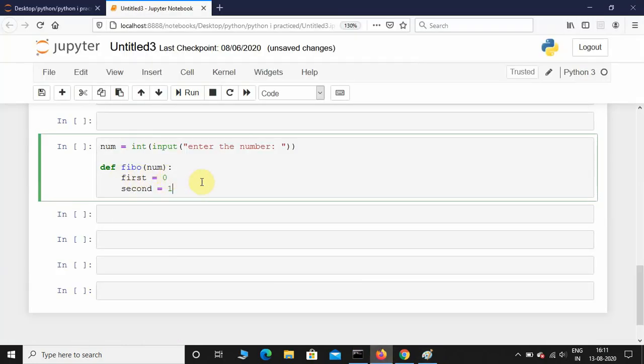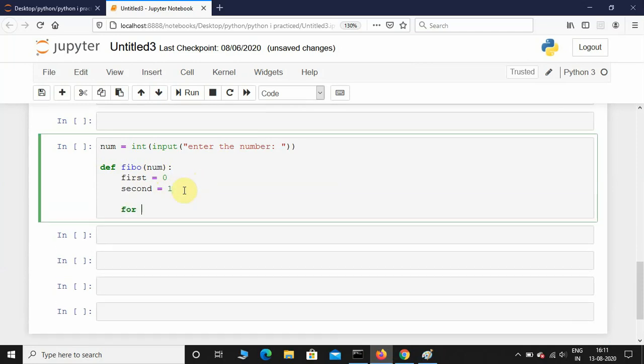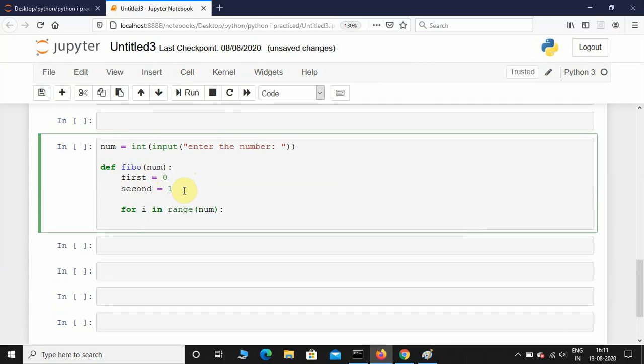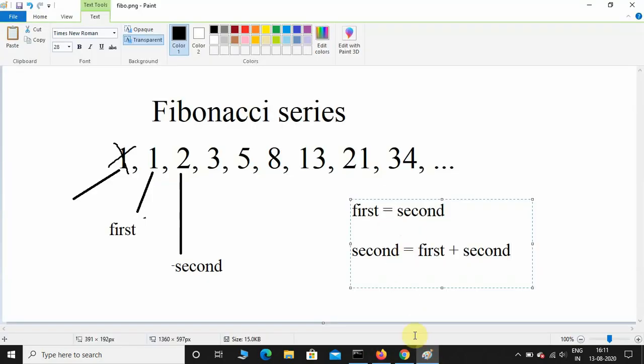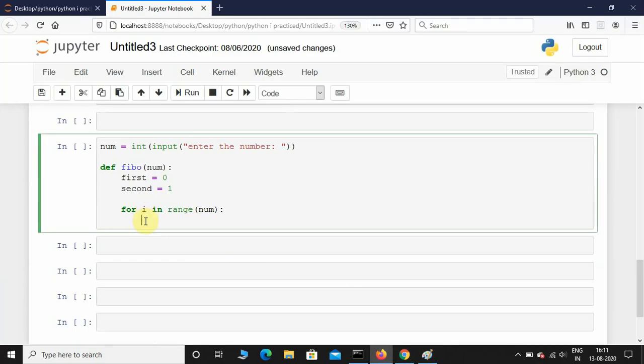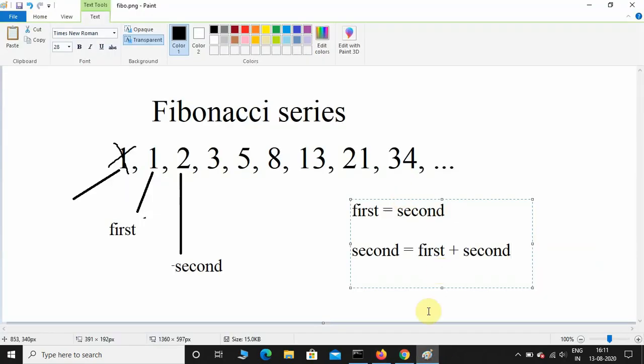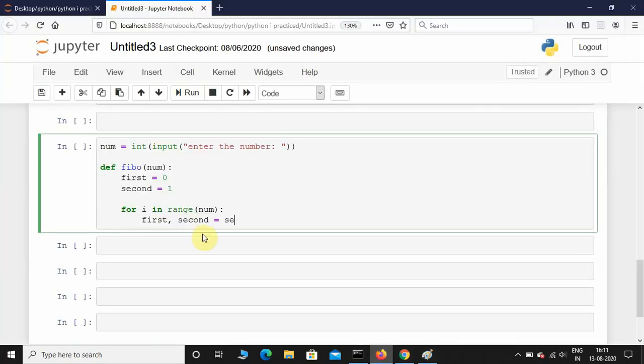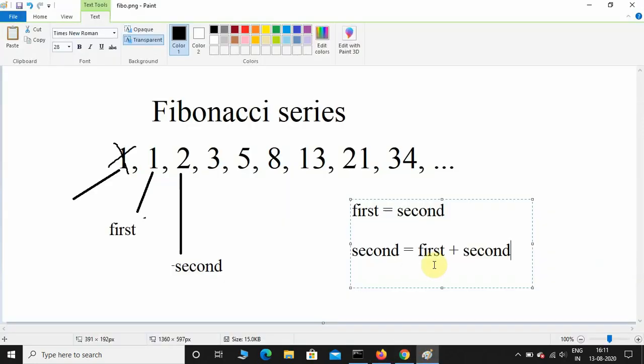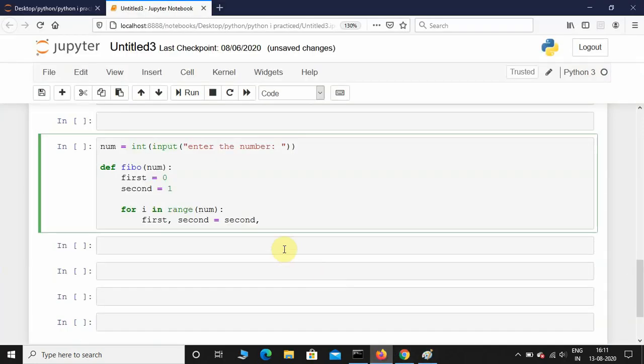For i in range of num. Now here we'll place this logic. There's a shortcut method to swap two variables without using a temporary variable: first comma second equals second comma first plus second. This is the logic.